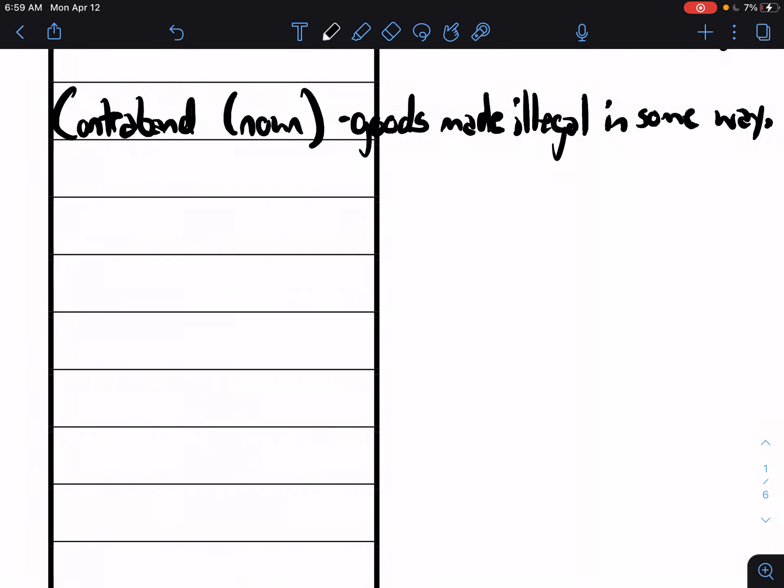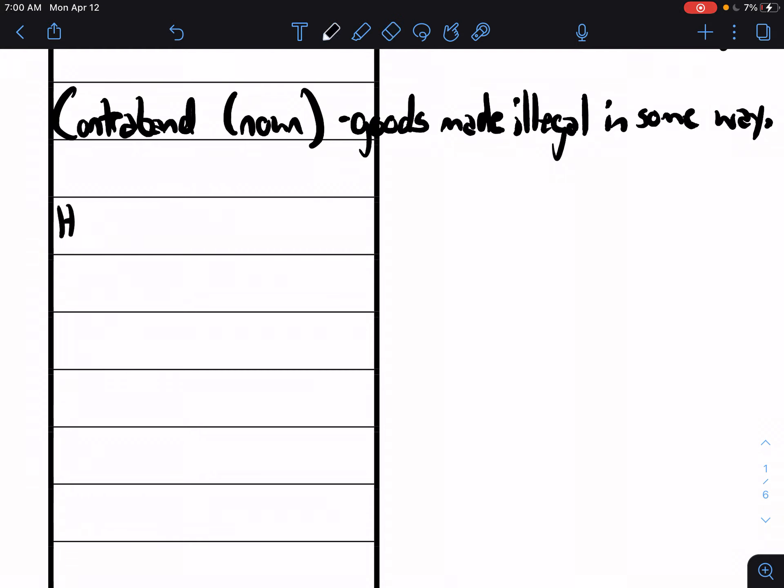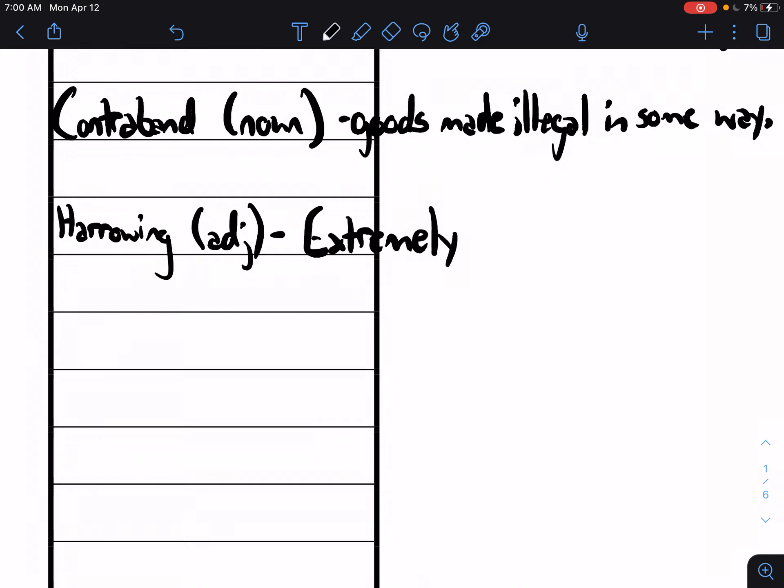And last but not least for the first section of these vocab words is the word harrowing. Harrowing is another adjective that just means extremely distressing. It's not just being like oh I'm a little bit worried about this. Harrowing usually means we're talking about like near-death experiences.